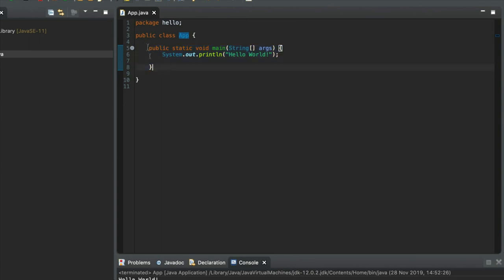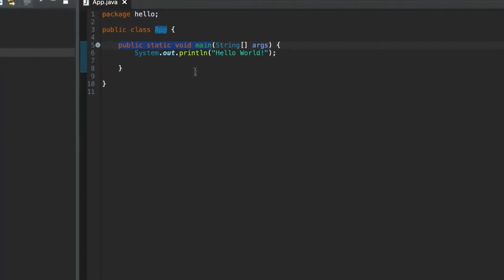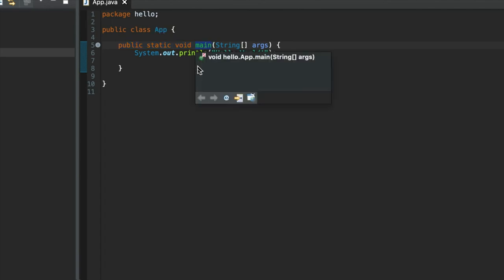Now, this is a subroutine called main, and in Java, subroutines, sort of collections of lines of code, are called methods. So, what we have here is a main method, and the main method is where your Java program starts. It's where it starts running from.